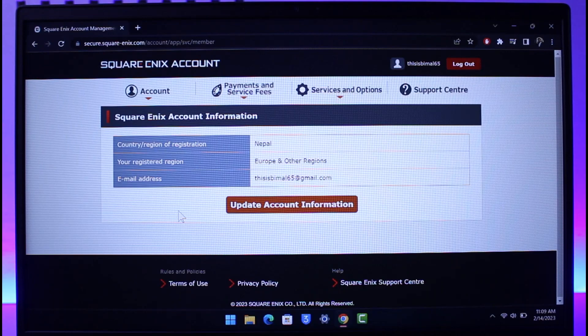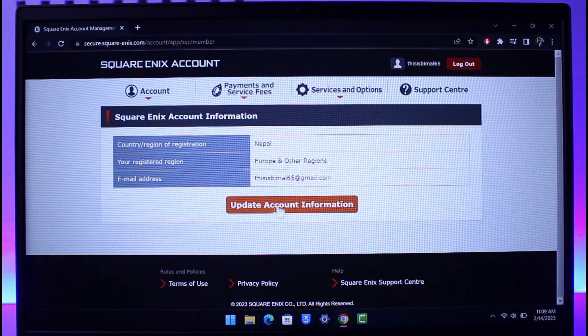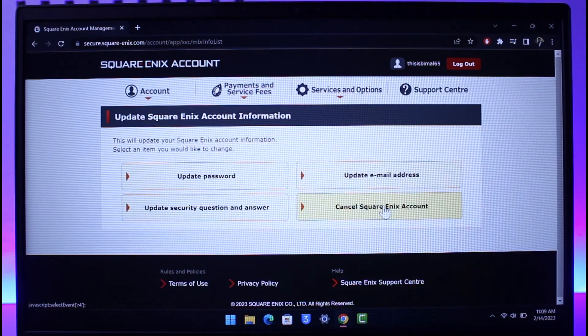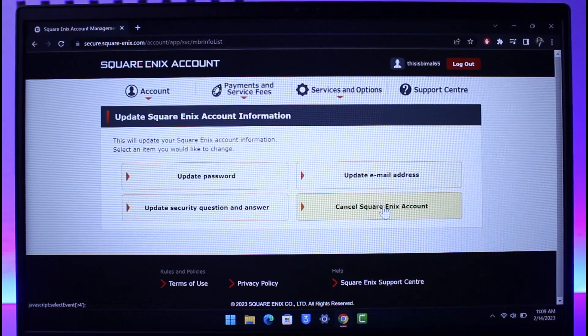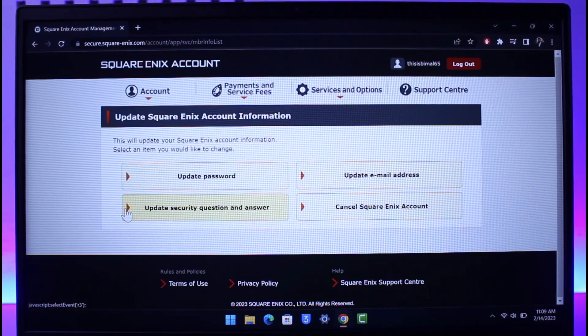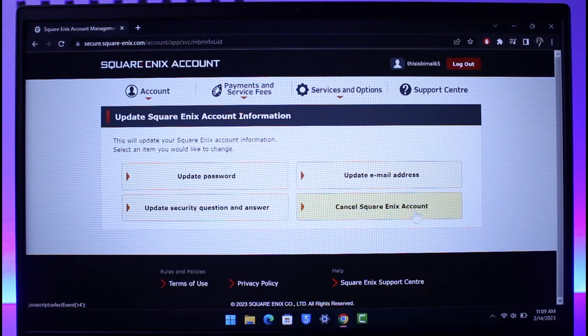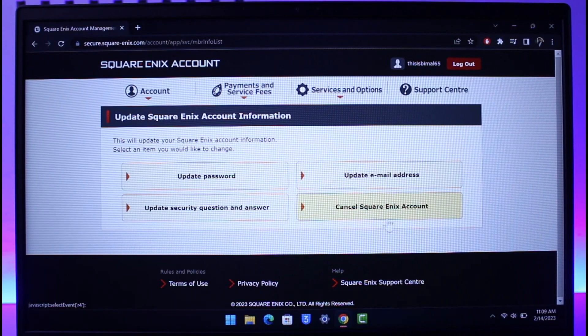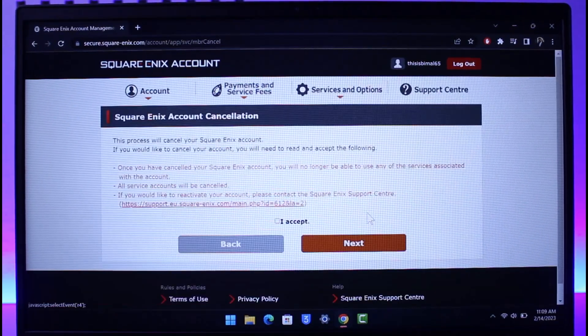Once you enter the date of birth, you'll see this type of information where you have to simply click on Update Account Information. Once you go to Update Account Information, you can see four options where you have to choose the last option that says Cancel Square Enix Account. Just click on this button.